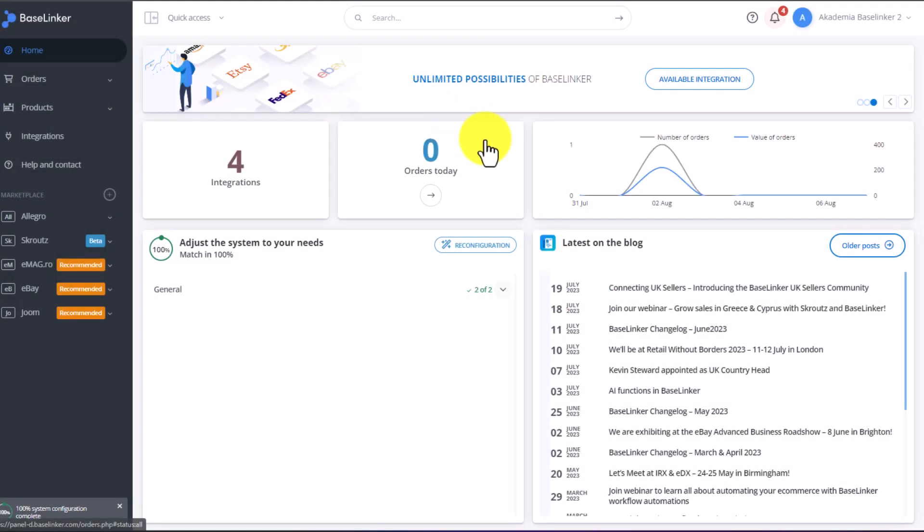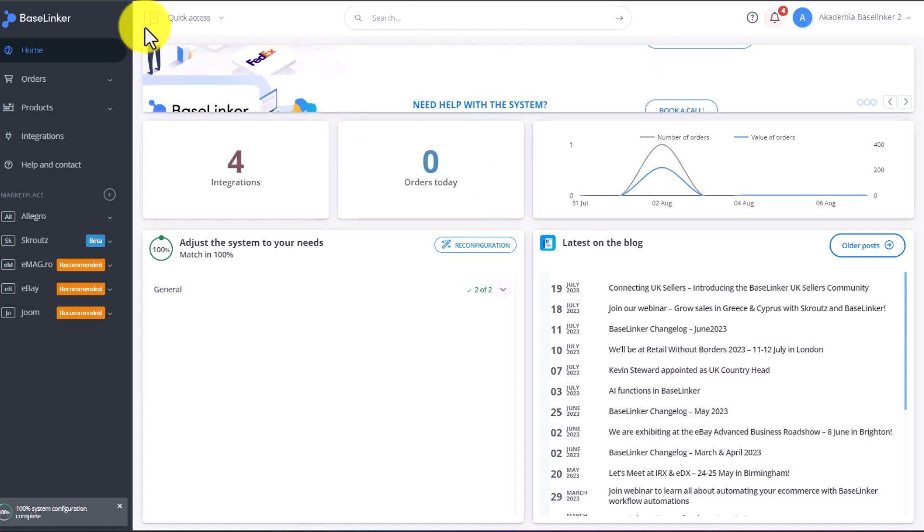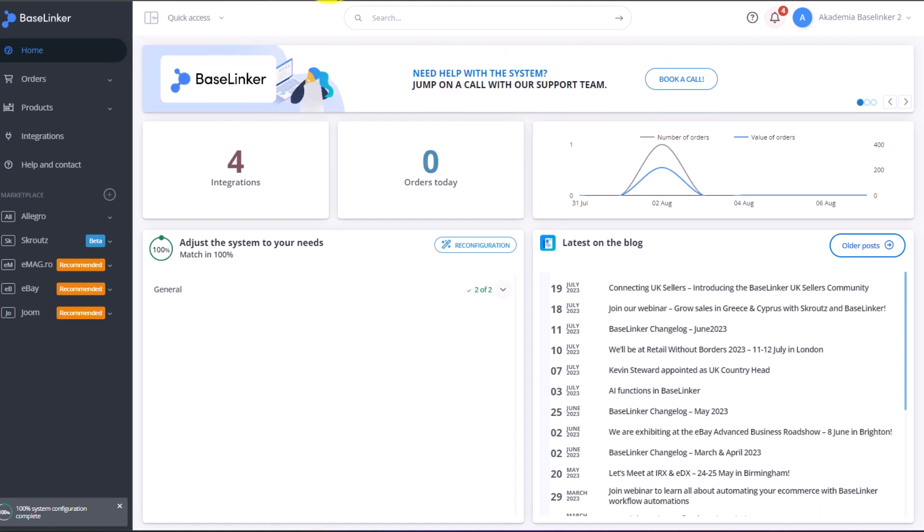In the Baselinker system, you can access multiple different printout templates. These templates contain information about orders, products, or invoices. You can use many ready-made templates, or you can create your own.